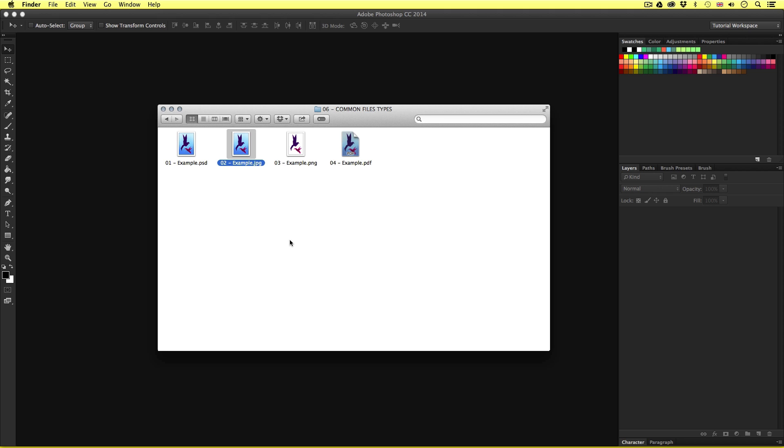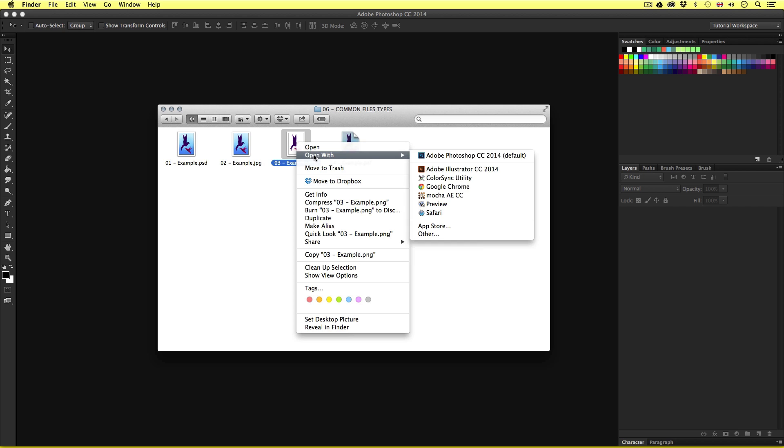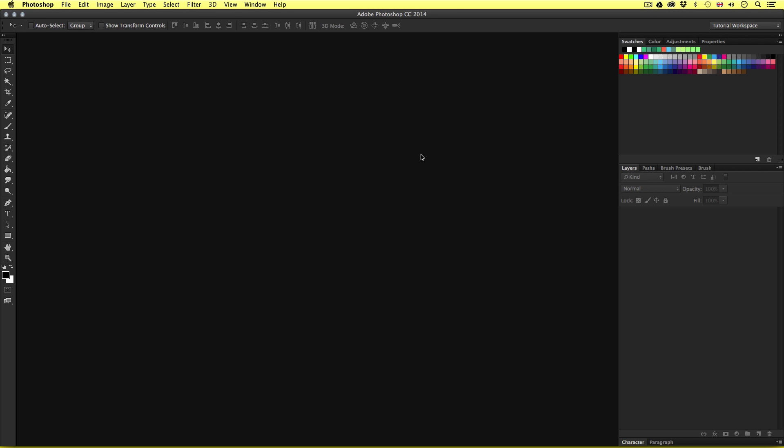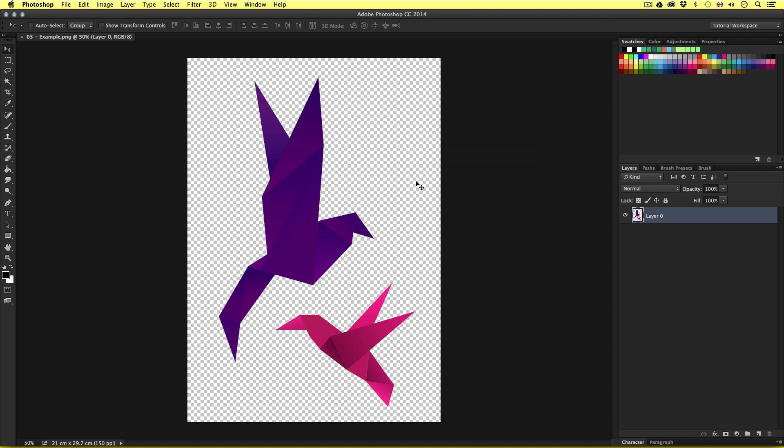So the next file I have here is called O3 Example PNG. PNG stands for Portable Network Graphics. So like earlier, I'll right click and open with Photoshop. Upon click, here we can see that this image, like the previous, is on a single layer. Though this time, we can see something a little different about this file.